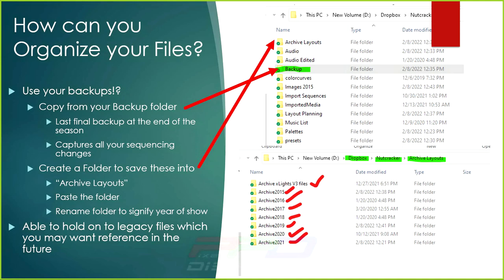One thing I always recommend is using your backups. At the end of the season, I delete every single backup out of my folder except for the last one. I take a copy of that final backup — for example 2021 — and I save it. That last backup captures all of my specific sequencing for the songs I did that year, and I place it into an archive layout folder.